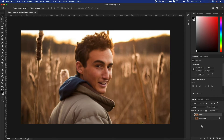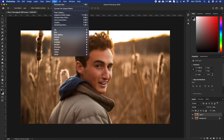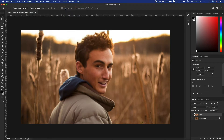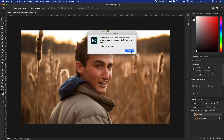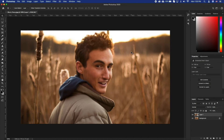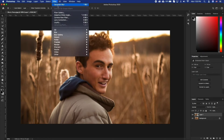Let's start by duplicating the layer and focus on what needs to be in focus. Let's create a smart object by going to Filter, Convert for Smart Filters. This will allow us to further edit some filter settings without baking them into the image.